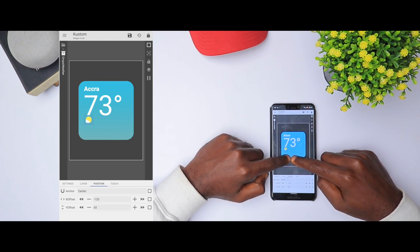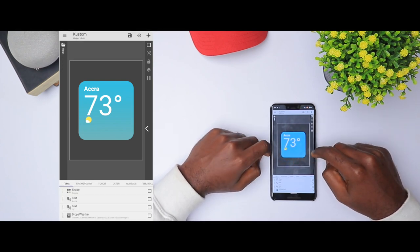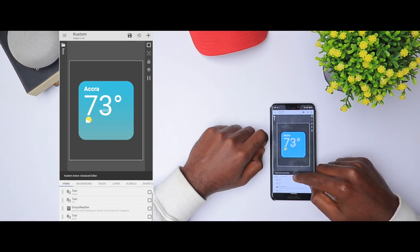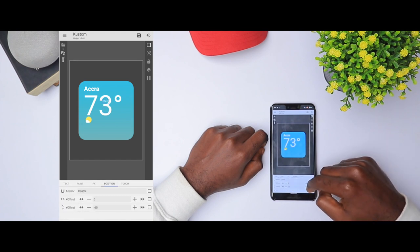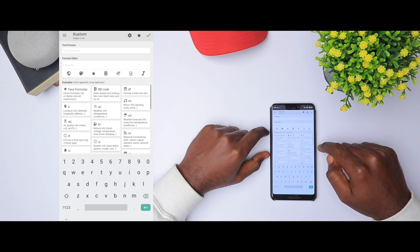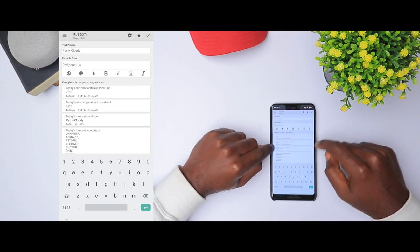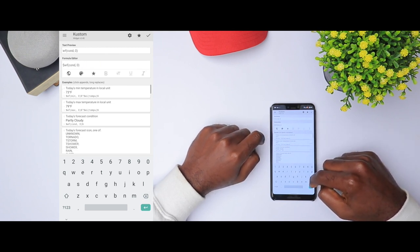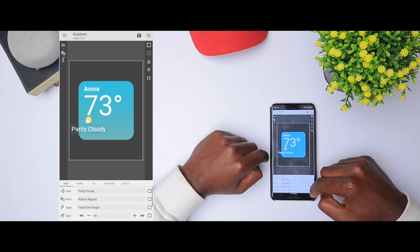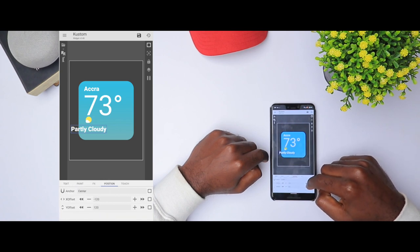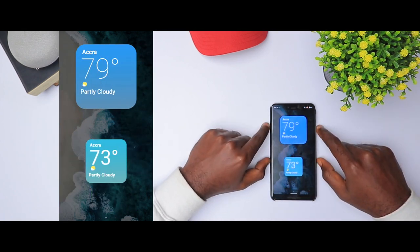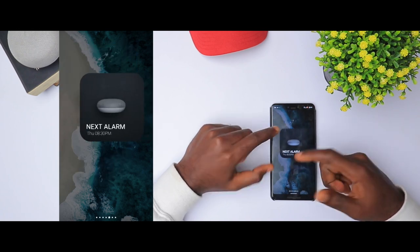The last part is to add the descriptive text of the weather. Go back to items, click plus, click text. Bring it down for a clear look, move it to the left, go to text, take away the time, go to weather forecast, and click 'today's forecast condition'. We can see 'partly cloudy'. Click OK, make it bigger, change the font to Roboto Black, and adjust it. This is how we get the amazing looking weather widget inspired by iOS 14.